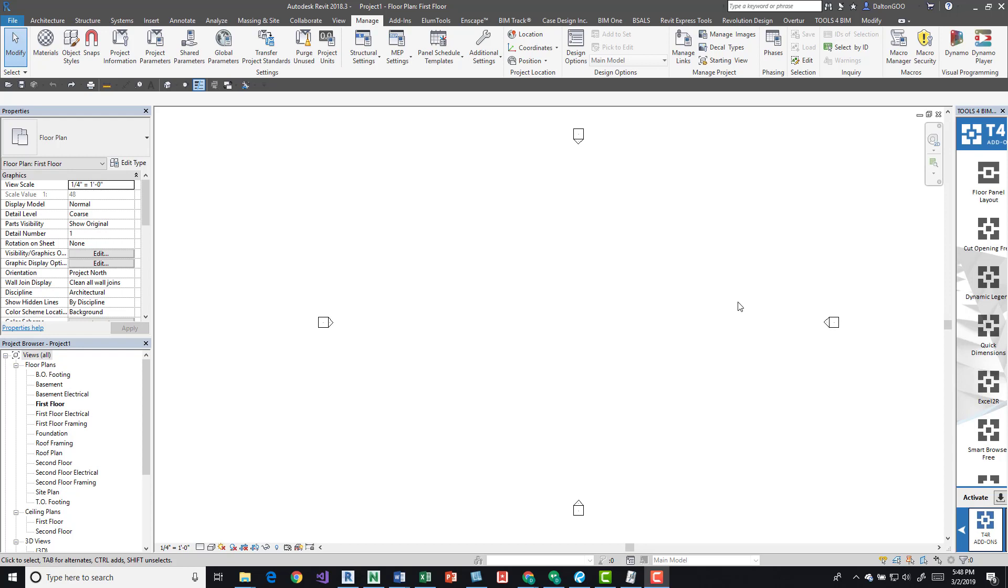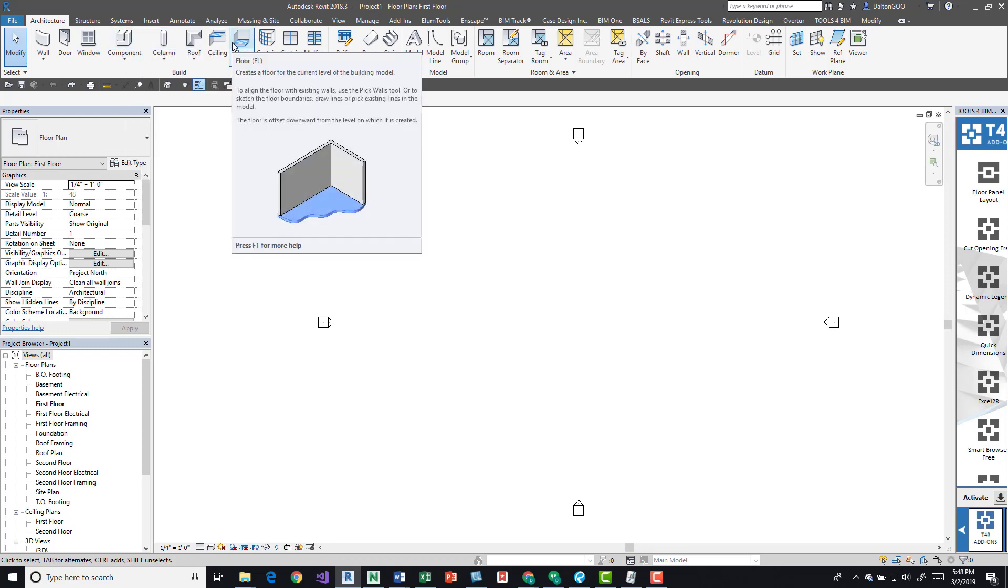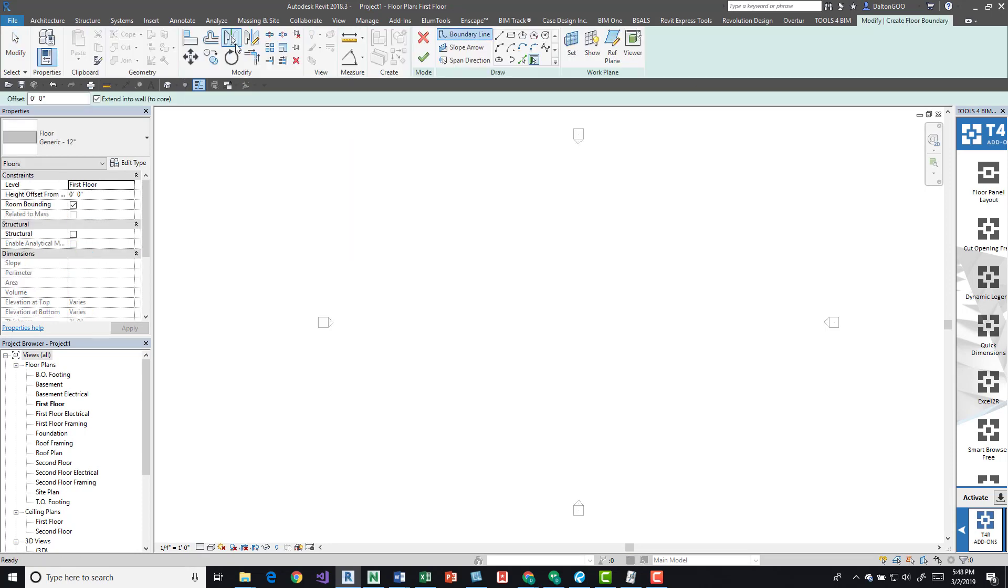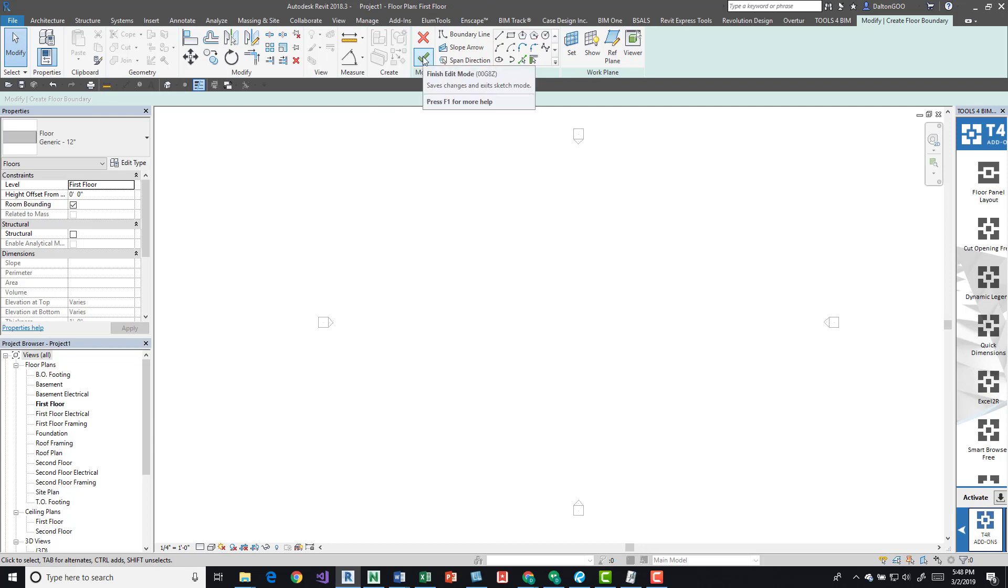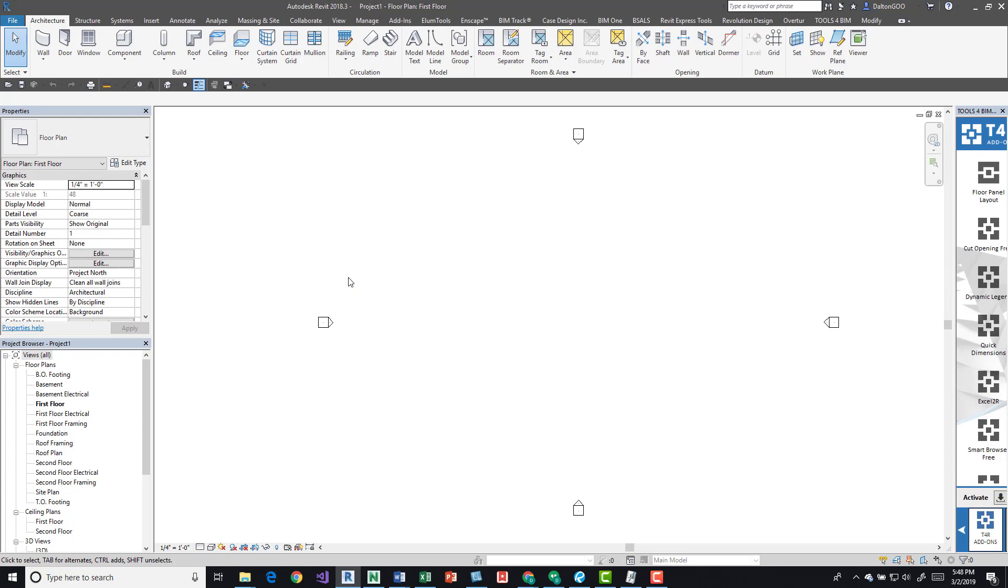If we come up here to the architectural tab, we can come over to the floor button on the build panel and click this. To give you a premise to start with, I opened the default template in Revit, the one that comes with the install. If you use that, you should have those system families which is floors and walls, so you should be good either way.